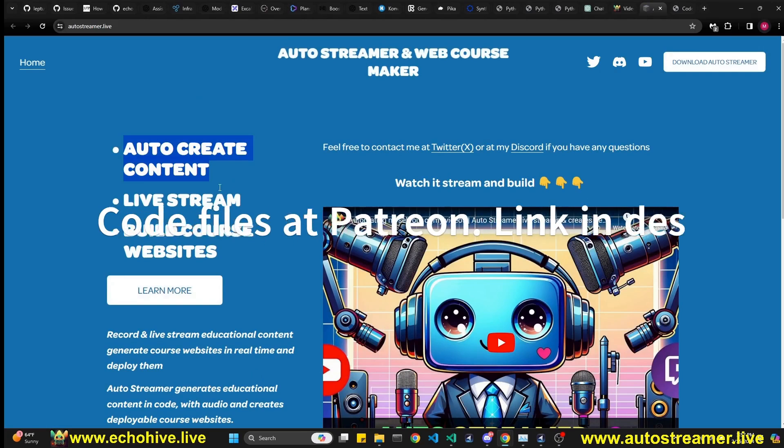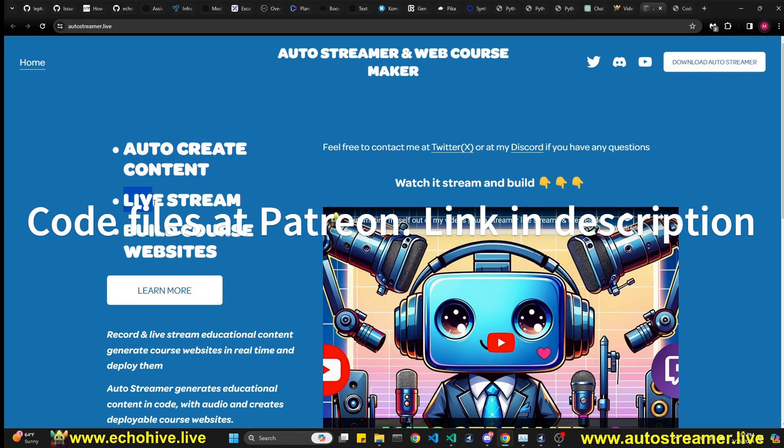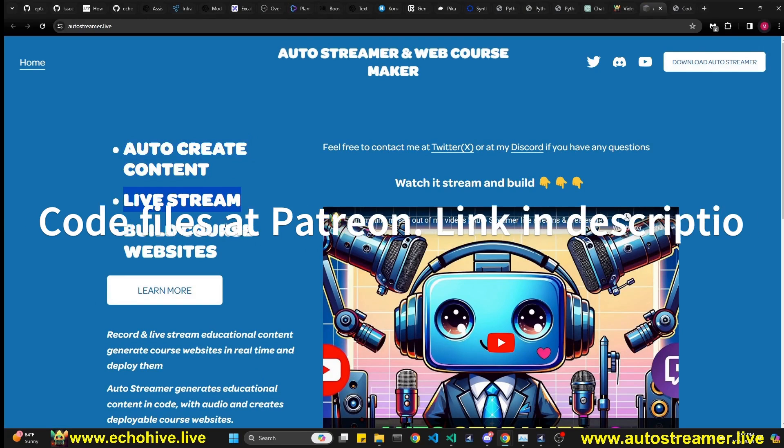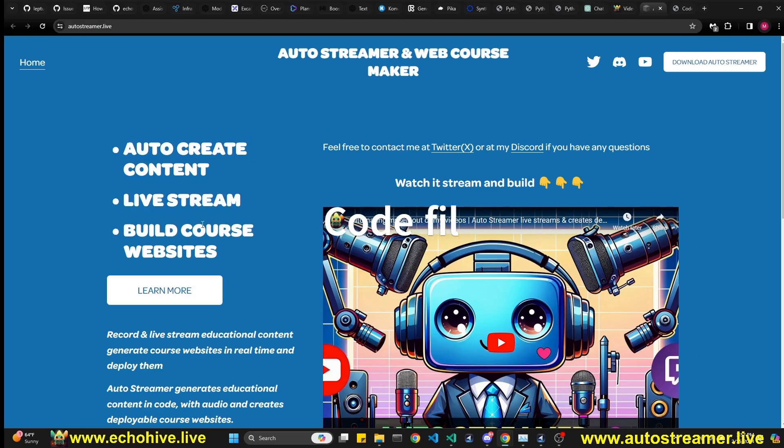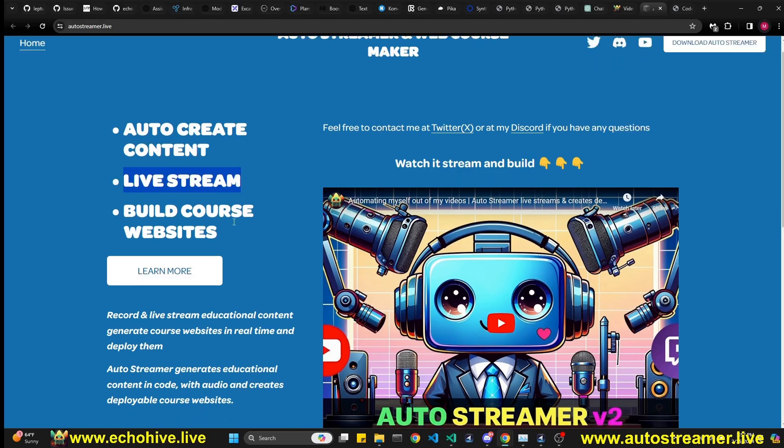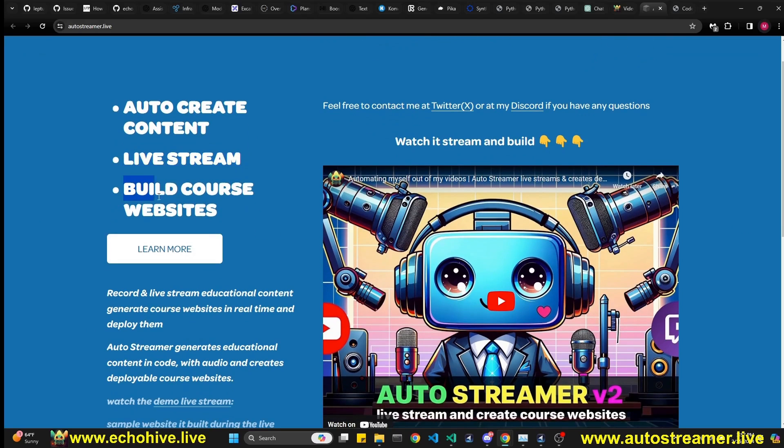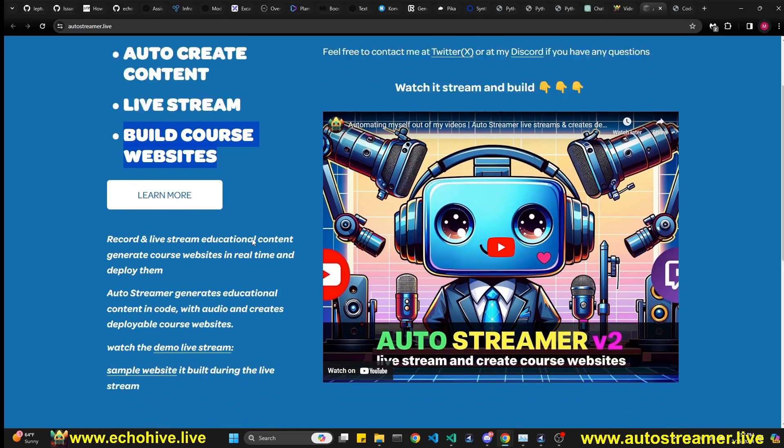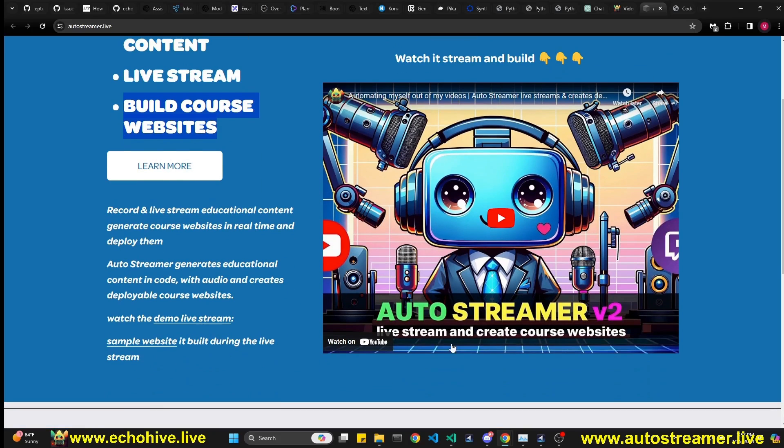Auto Streamer auto-creates content which allows you to record it while it's being generated, or you can live stream this content. And what it's doing is building a course website in real time. You can watch the live stream in which I have displayed what it can do.